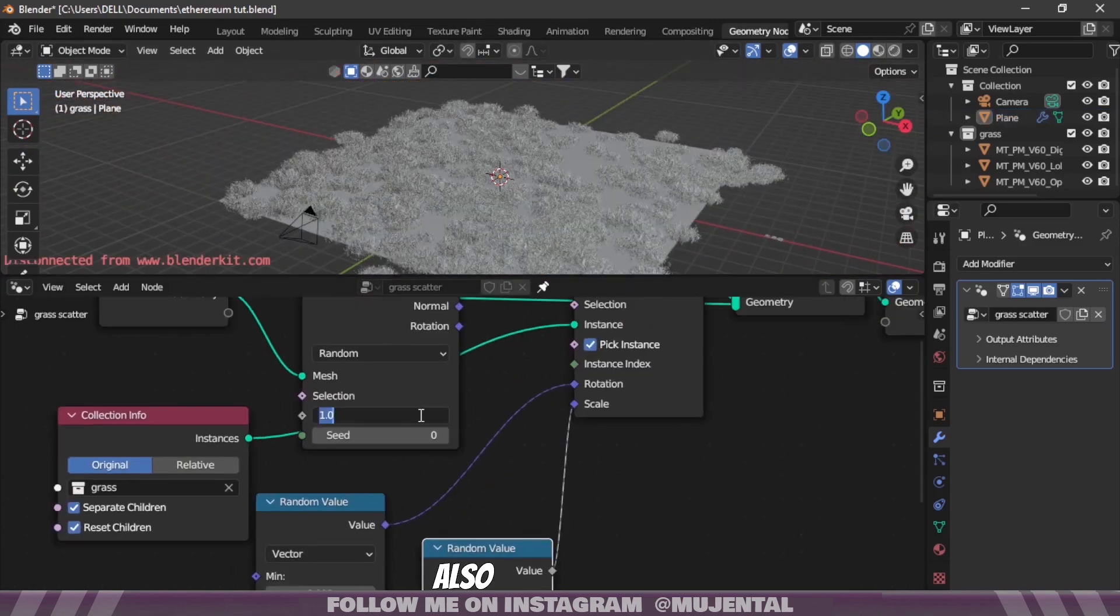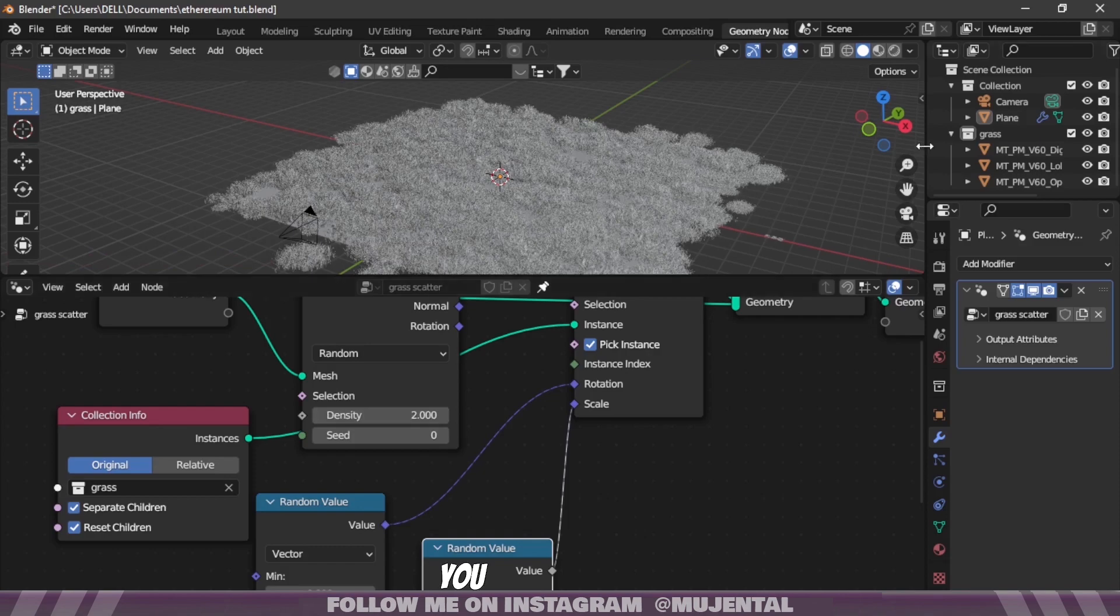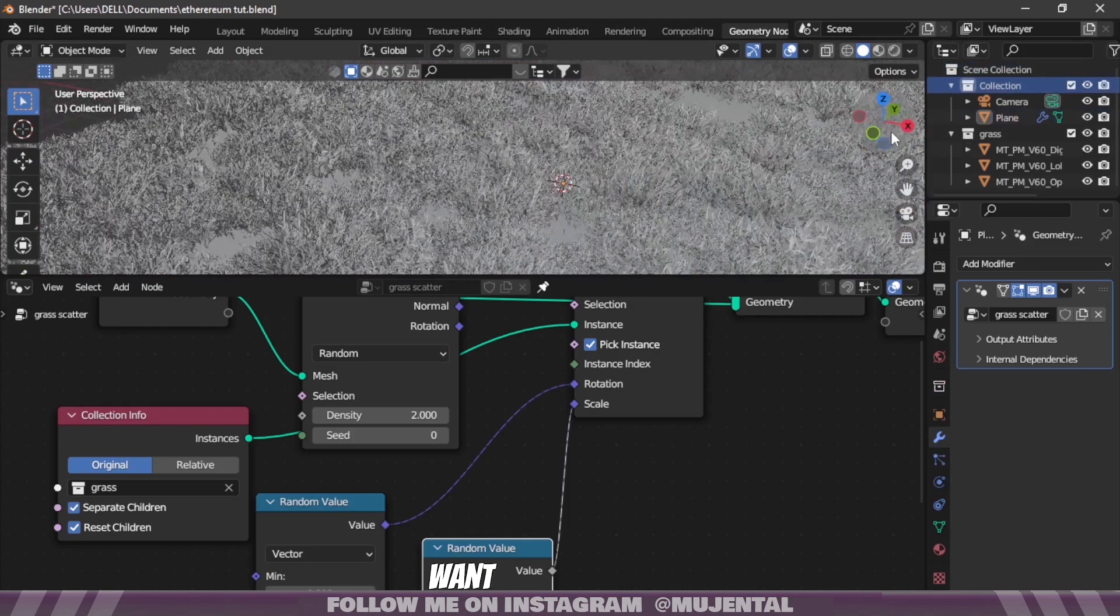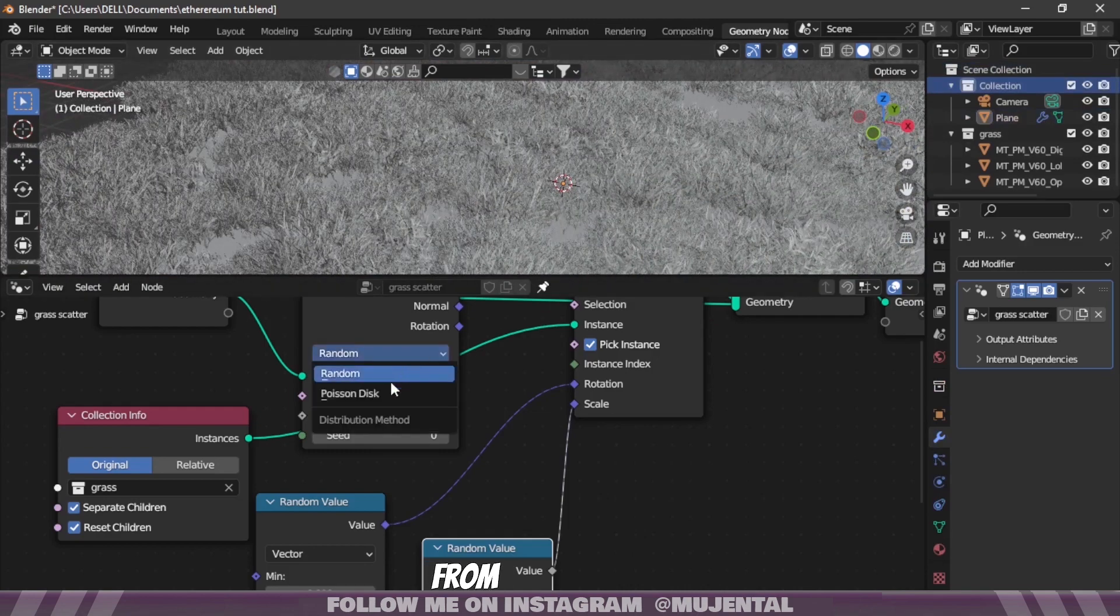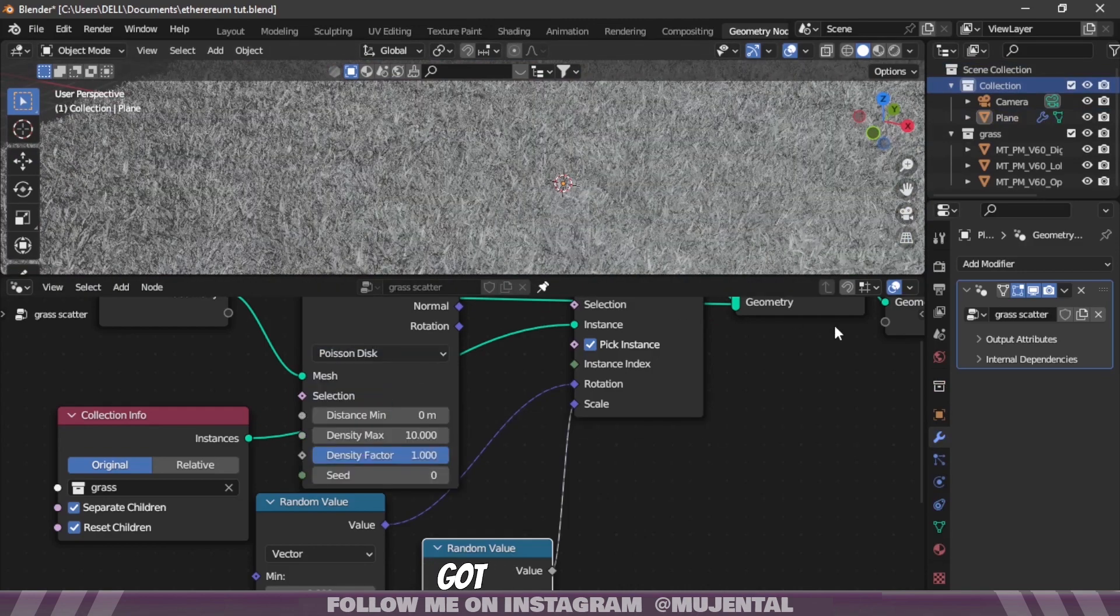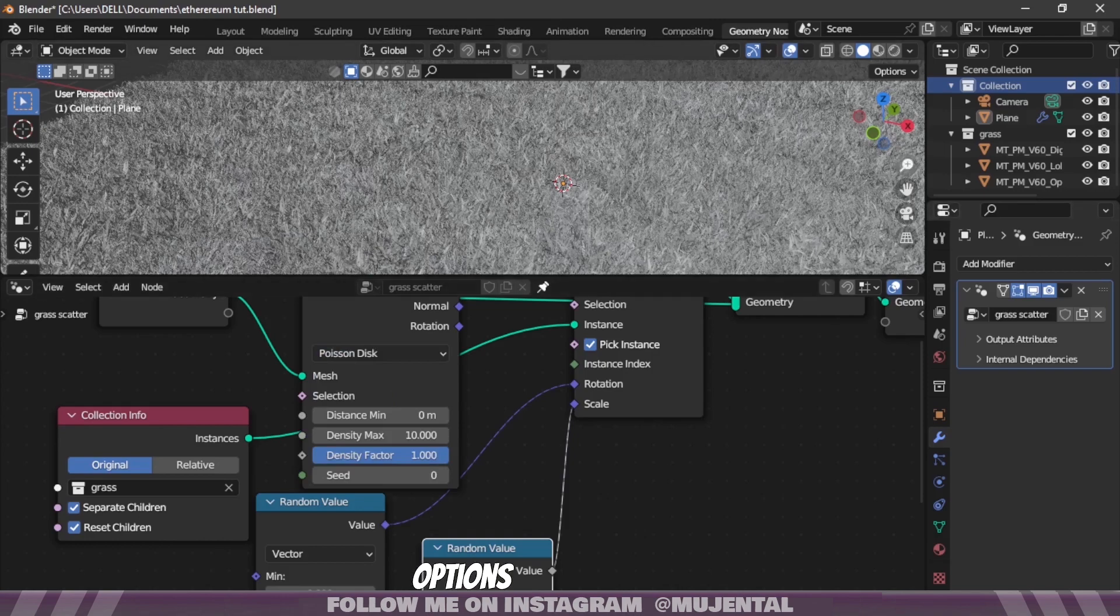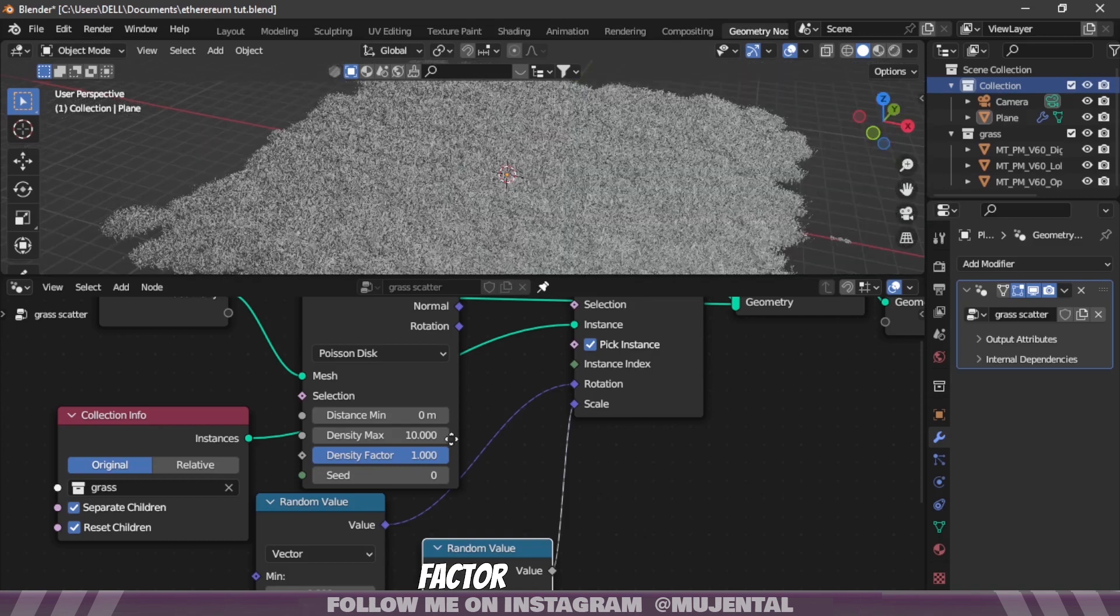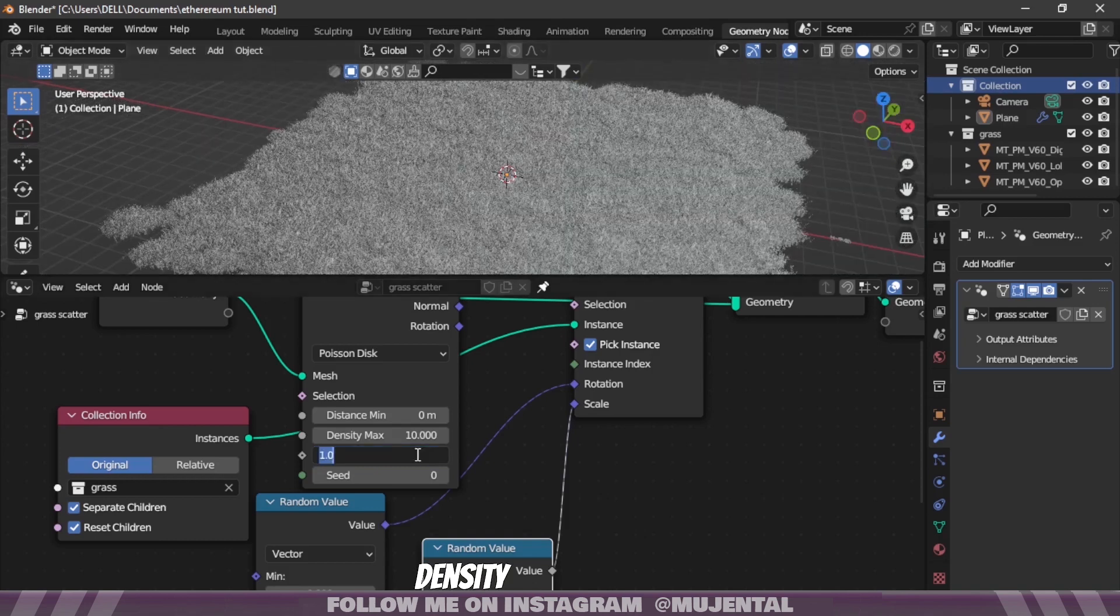You can also increase the density and you will see some clipping. Obviously it's good in case of grass, but if you want to prevent clipping just change it from Random to Poisson Disk. Now we have two more options which are Distance Minimum and Density Factor. You can change the density from Density Factor.